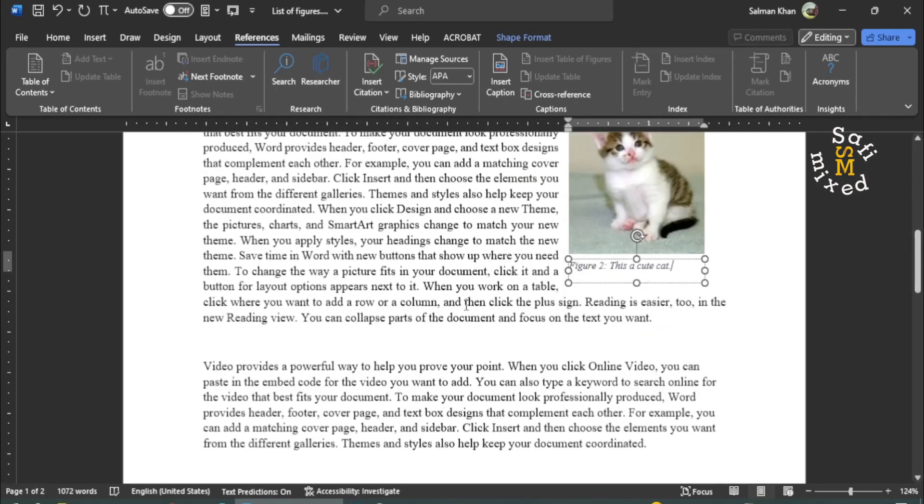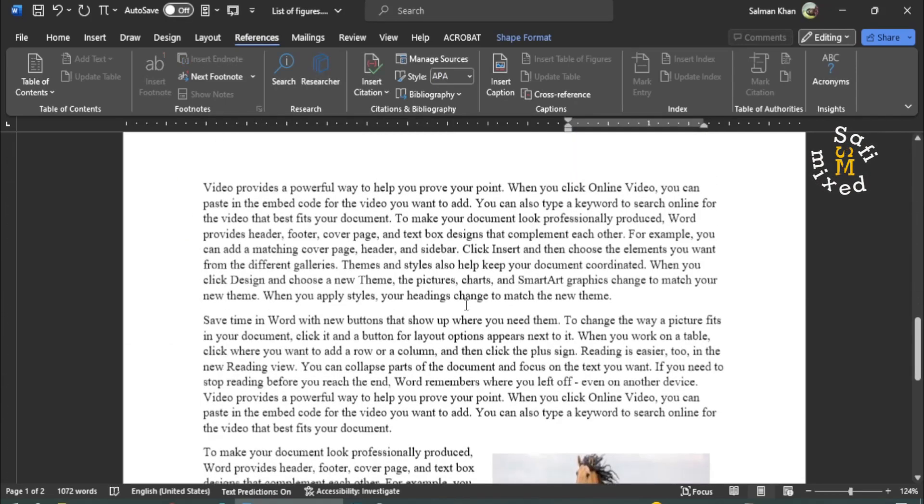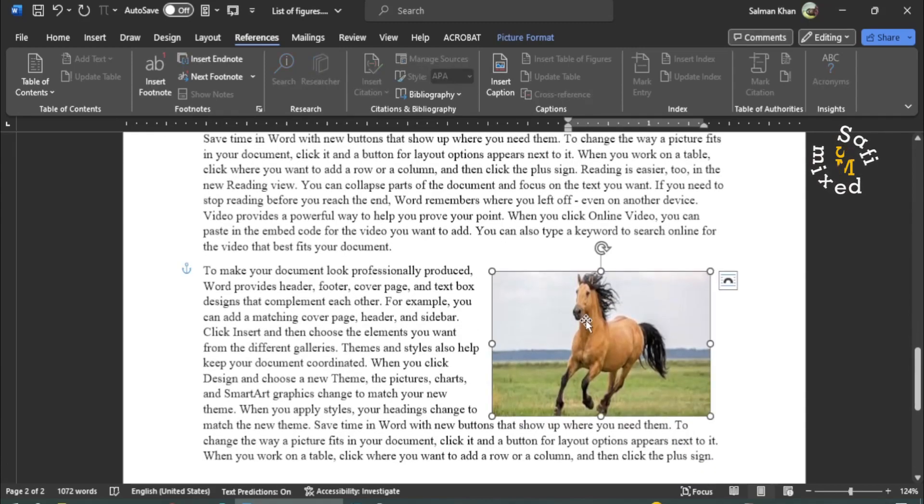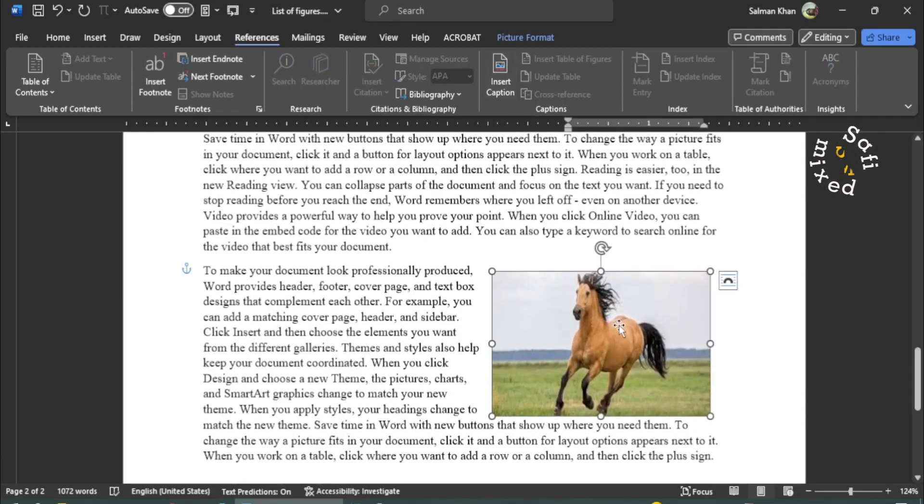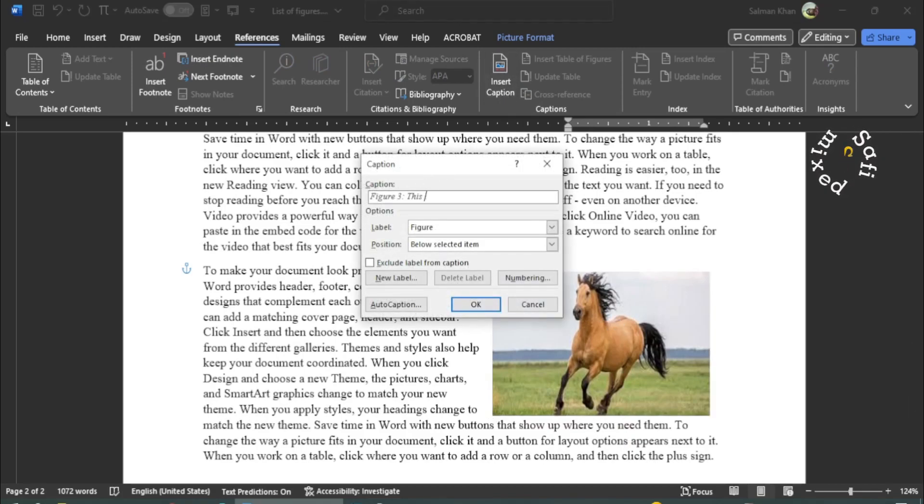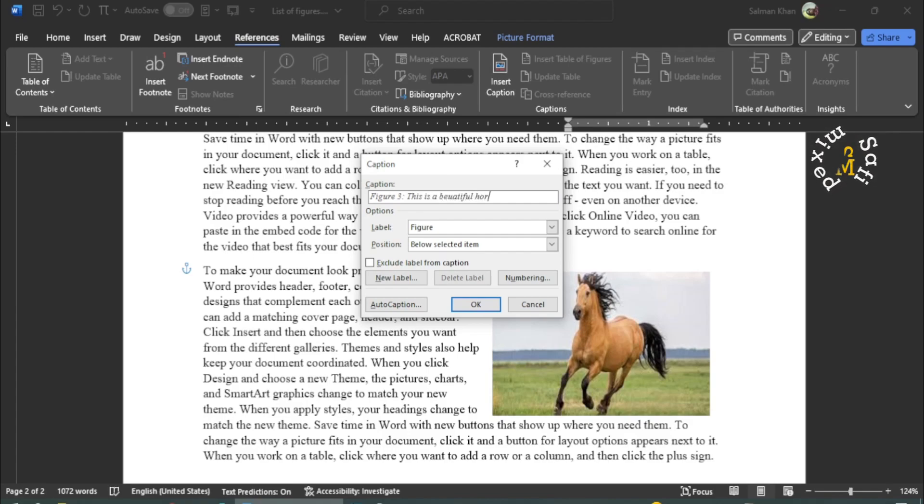And I do the same procedure for the third figure. I first select the figure, then I click on Insert Caption. And I type, this is a beautiful horse.